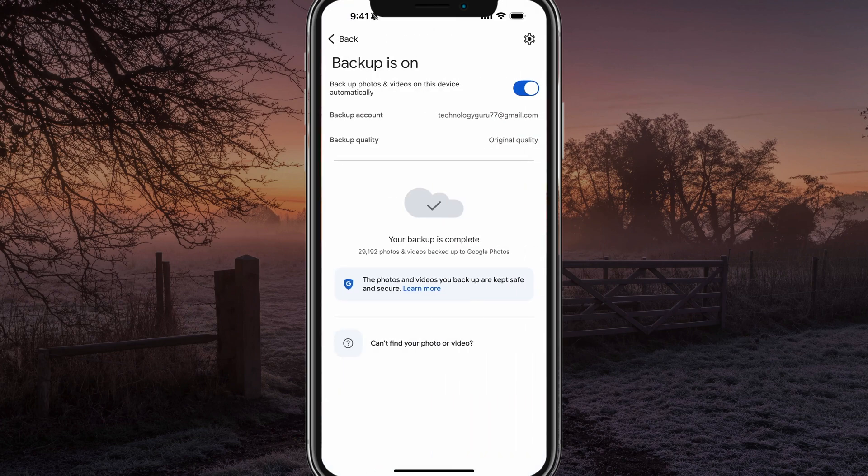And then you'll see that backup is currently turned on. When it's turned on and enabled over to the right, it will back up all photos and videos on the device that you're currently using. And you have the backup account,